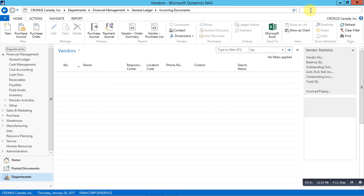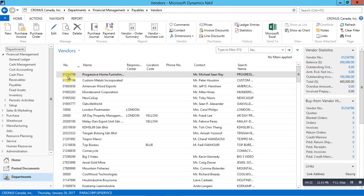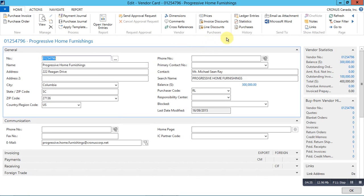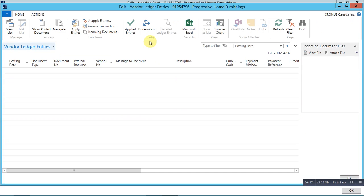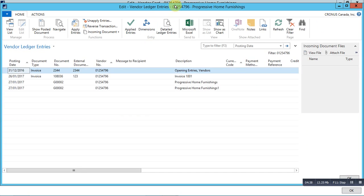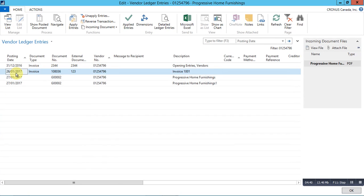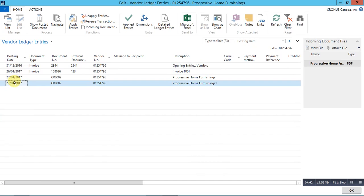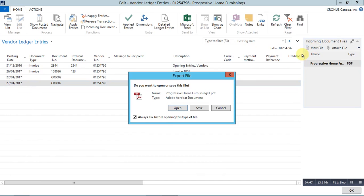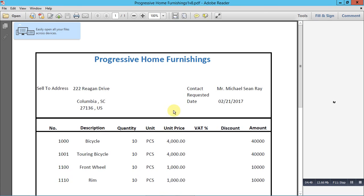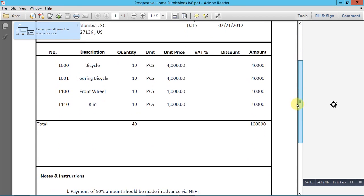I will now open the vendor ledger entries and see how the incoming documents is handled there. Open the vendors page. Open the relevant vendor card and click on the ledger entries. Here you can see that the incoming documents file fact box is showing the file that we have attached with the journal.